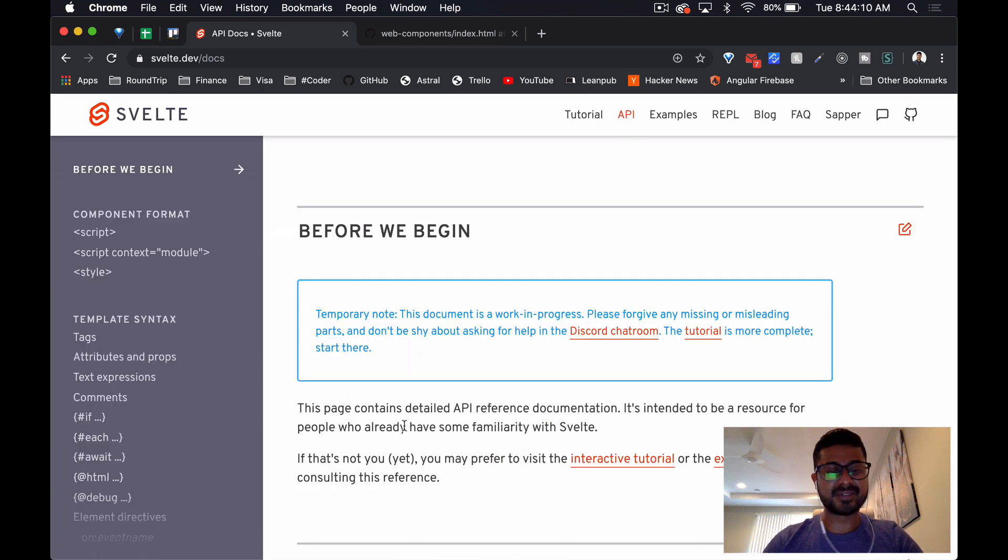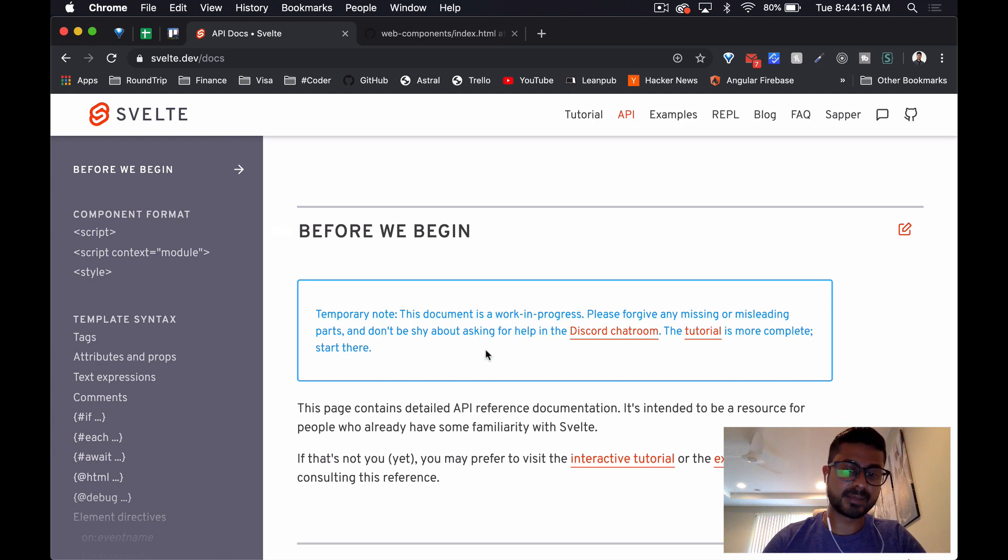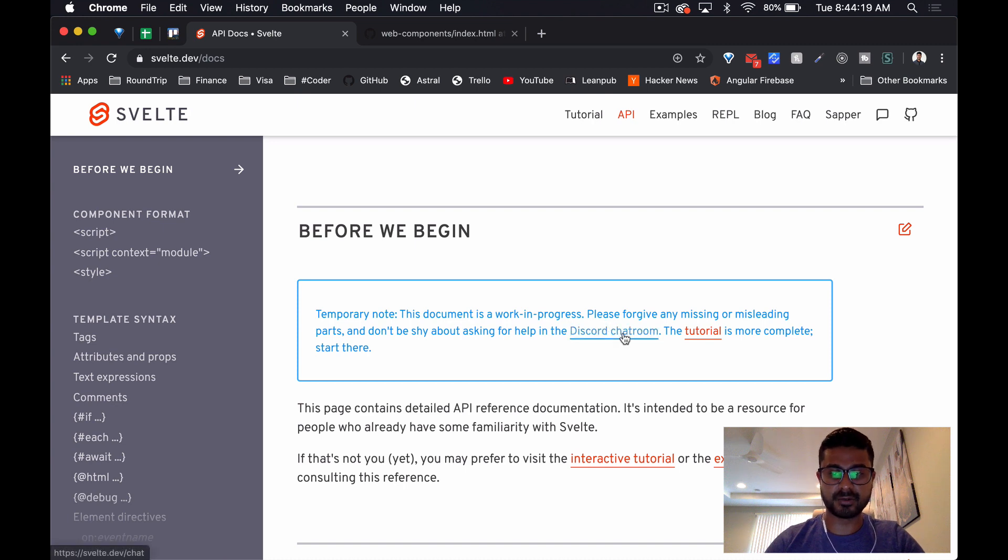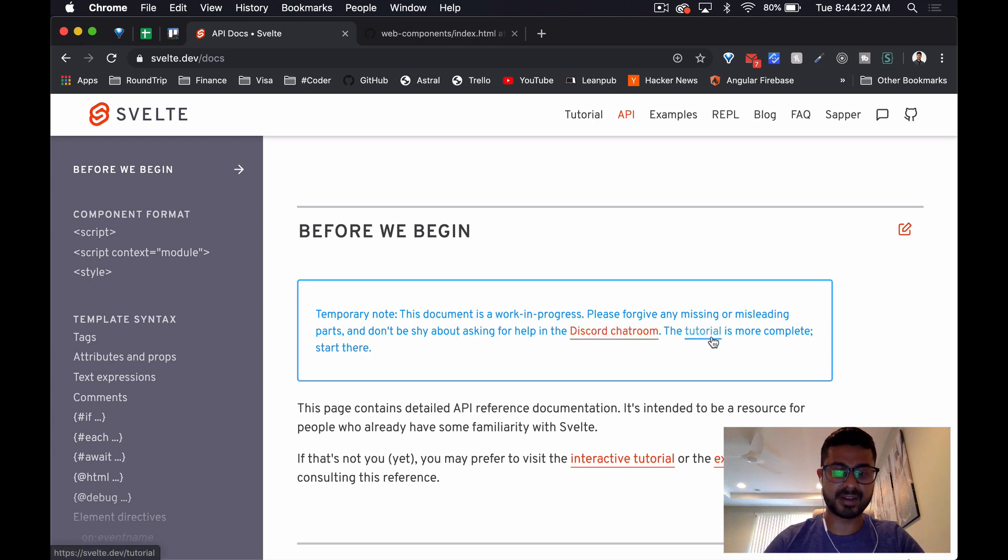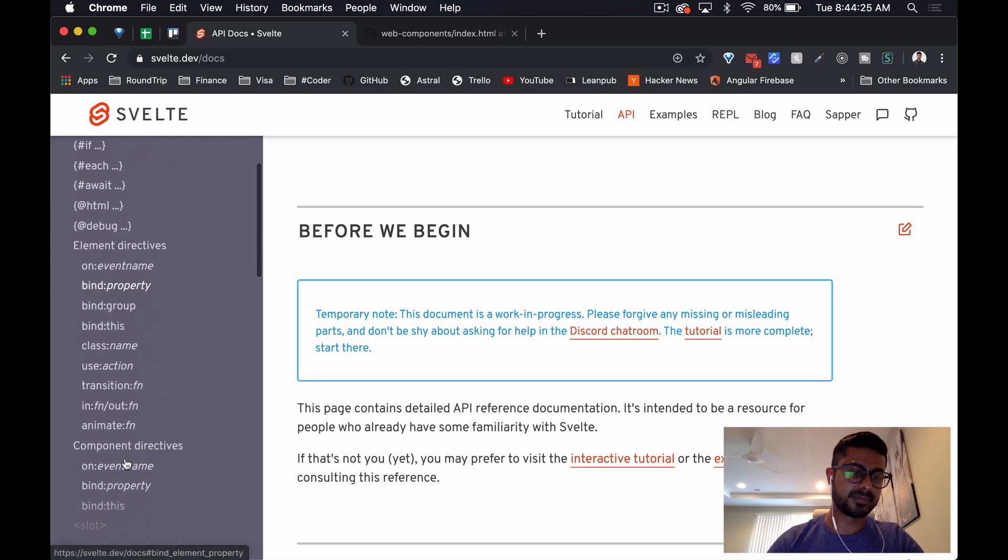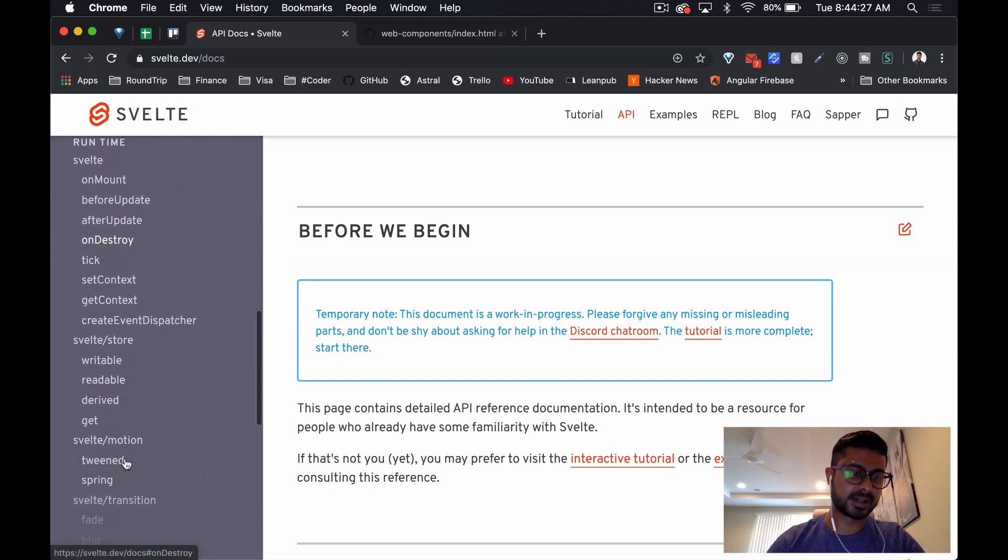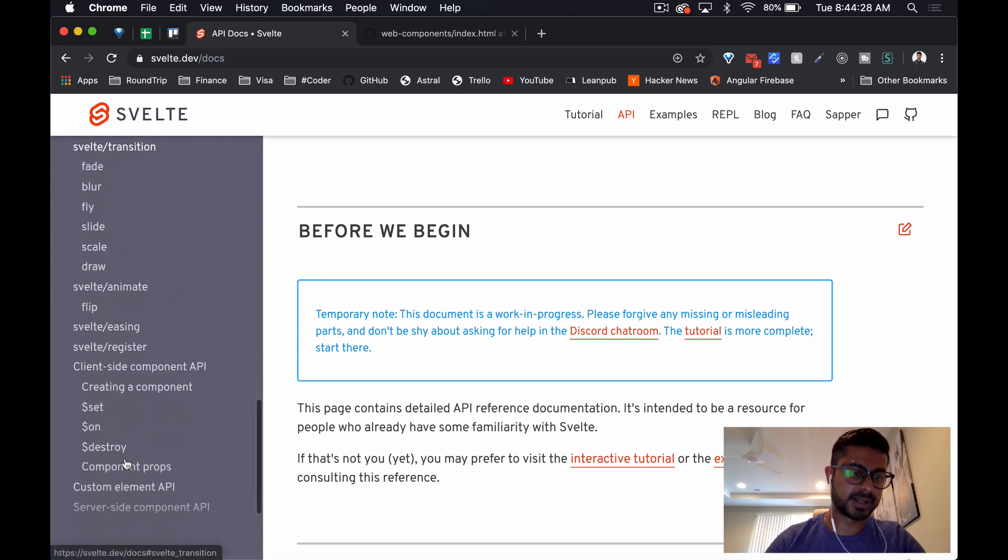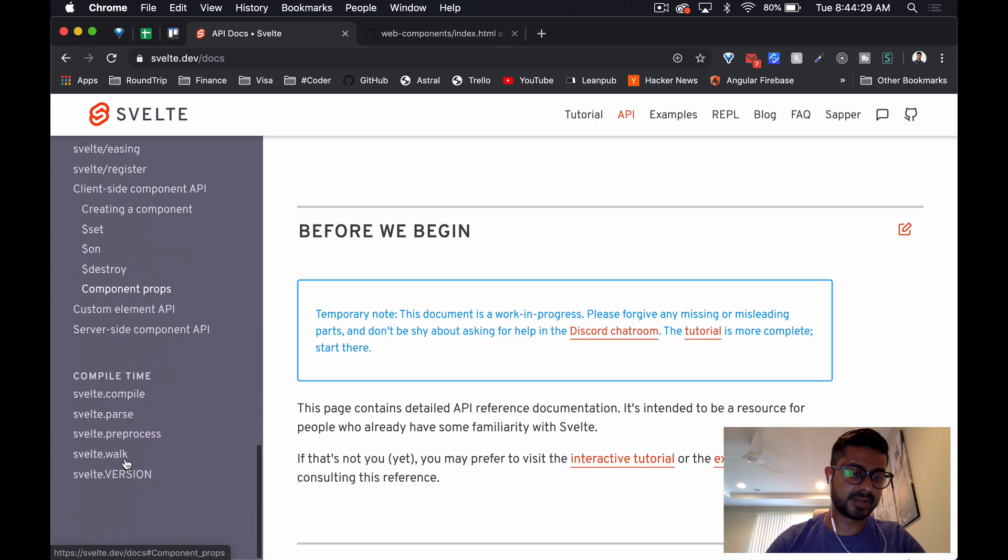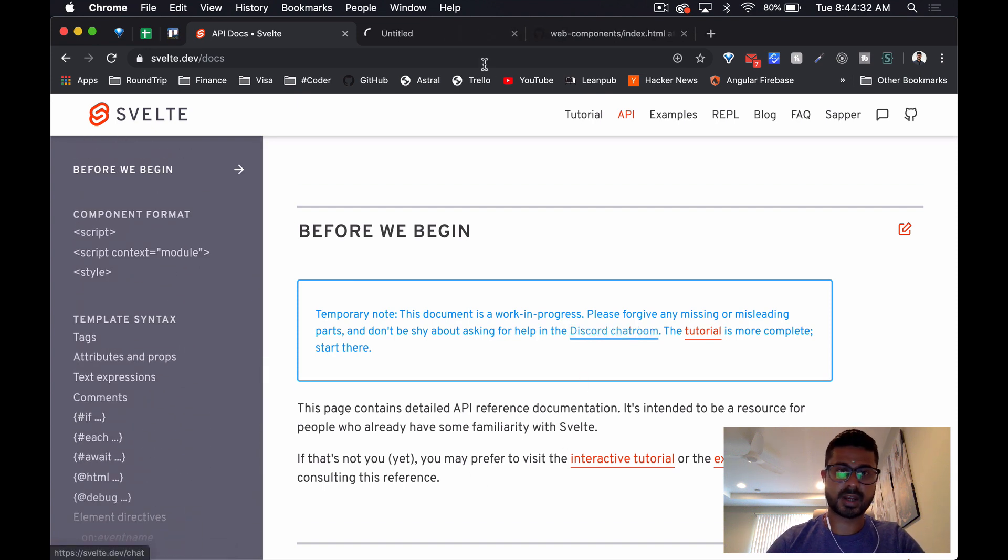One negative here that I can see is the document is a work in progress - please forgive any misleading or missing parts - but they do have a Discord chat room. The tutorial is definitely very complete, but it does look like they go pretty in-depth with everything here. Let's have a look at the Discord chat room.